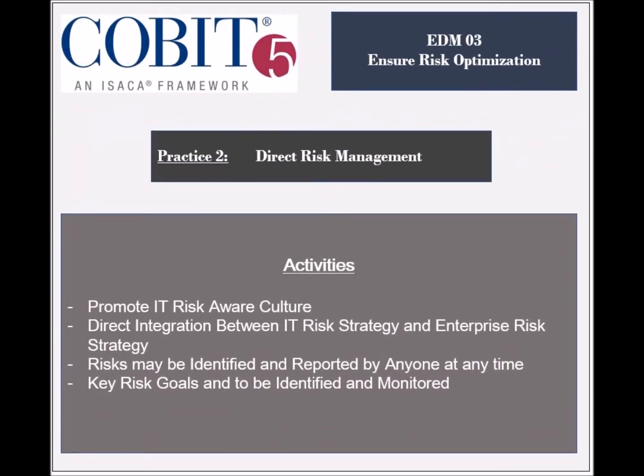This practice has several activities which include Promoting an IT Risk Aware Culture, which would enable the enterprise to better identify risks and their potential impacts. The integration of IT Risk Strategy with the Enterprise Strategy should be managed, along with the Risk Communication Plans. The response to risks mechanisms should be implemented, including escalation principles.